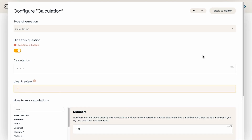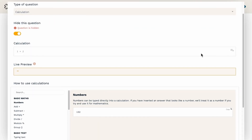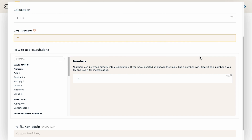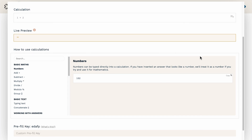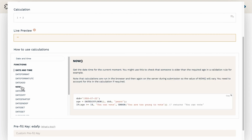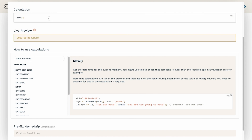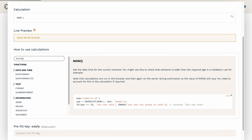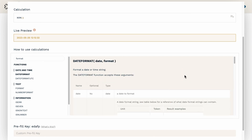If you navigate to your calculation field's configuration, you'll notice below the formula input the 'How to Use Calculations' directory. It is here you can find the supported operators and functions, along with example formulas and documentation to help you on your way. If we search 'date and time,' we can see the functions available. Notice the NOW function — it will pull the current date and time. If you wanted to learn how to format that output value, you can search the directory for 'format' and use the date format function, referring to the directory for formatting options.